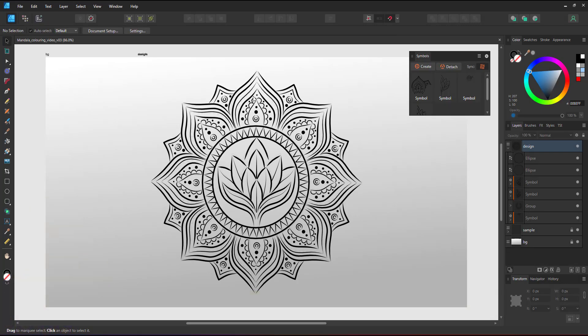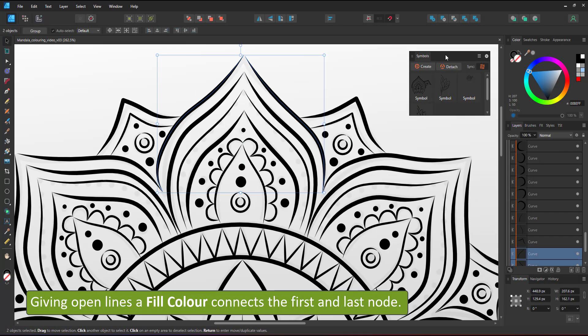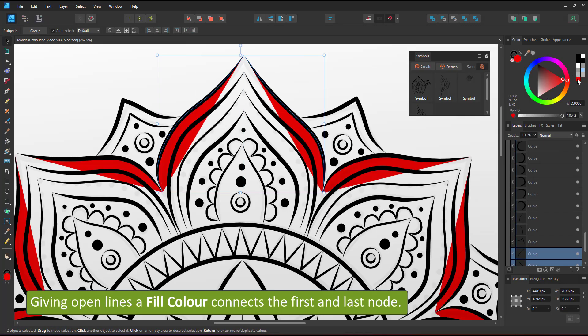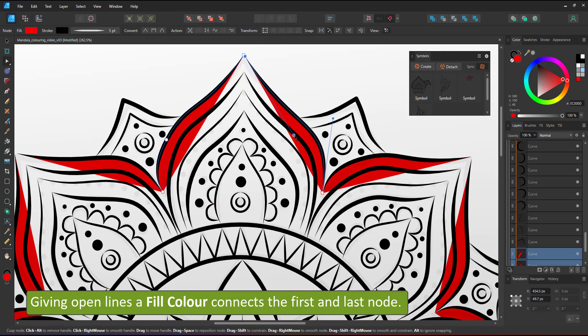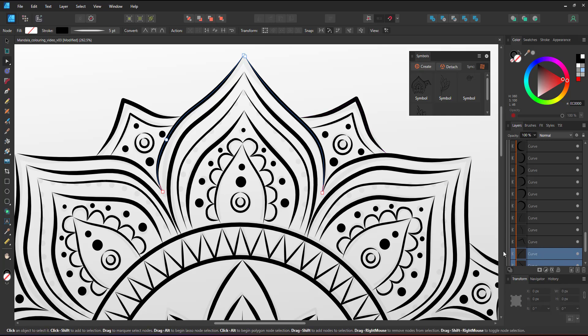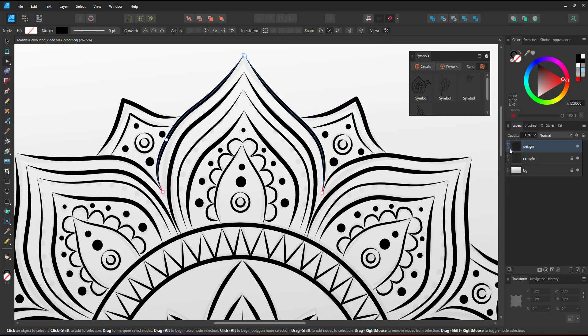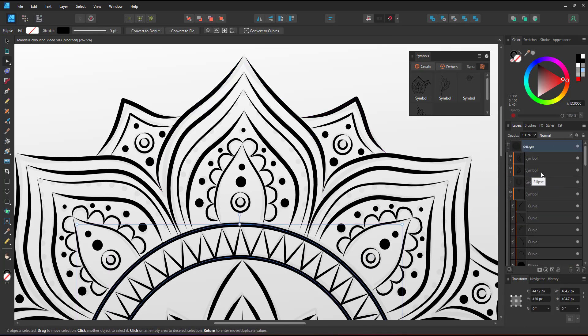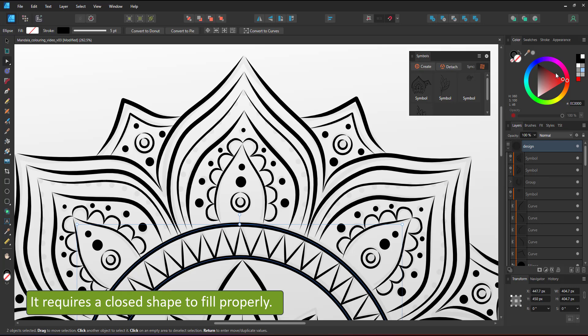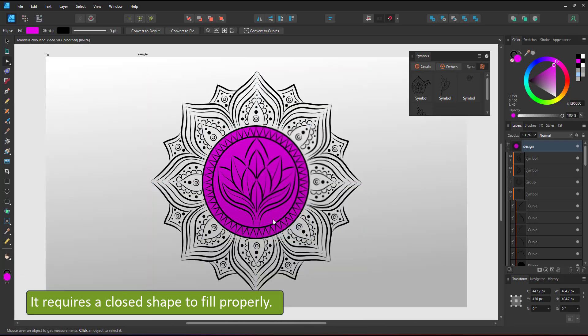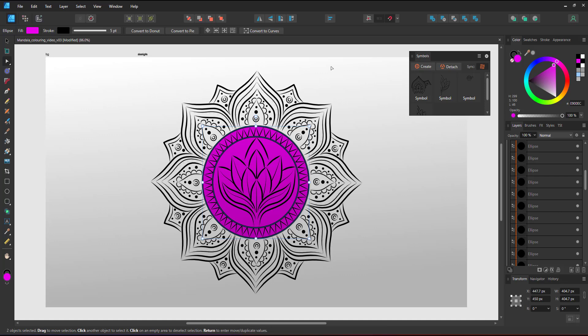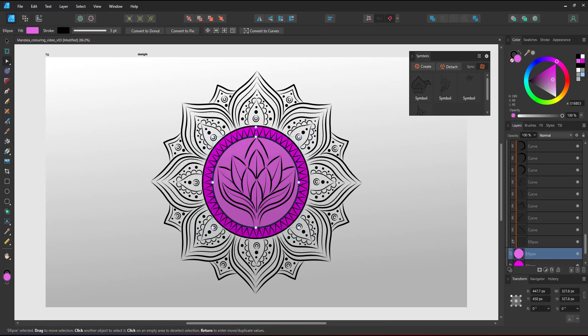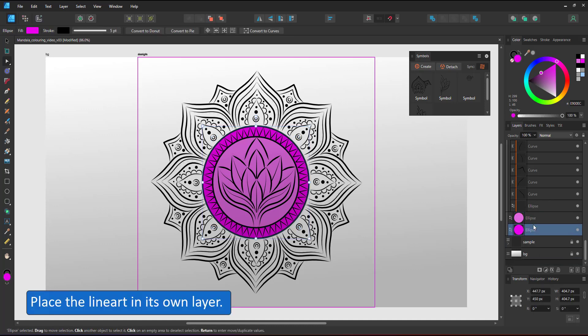Let's start adding color. When I select one of the lines and give it a fill color it will connect the first and the last node of that line. It won't fill the logical shape that I created which would be the whole leaf. It's different with the circles as they are closed shapes. They take on the fill color without problems.